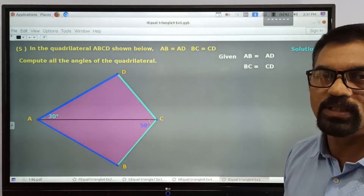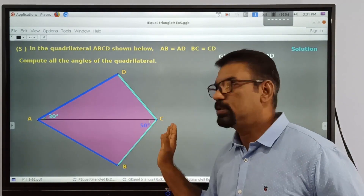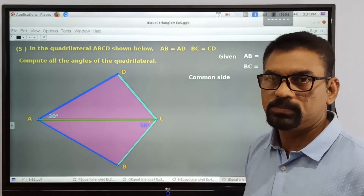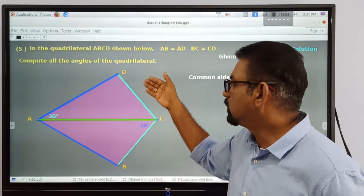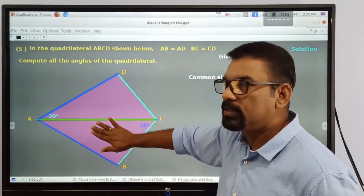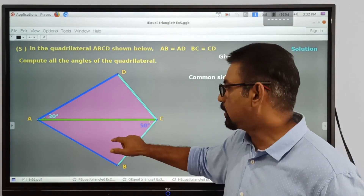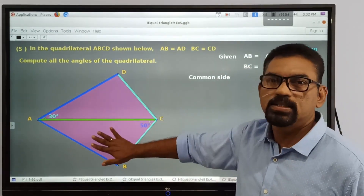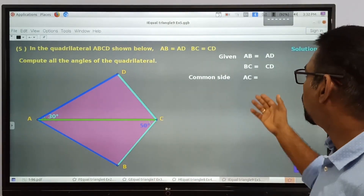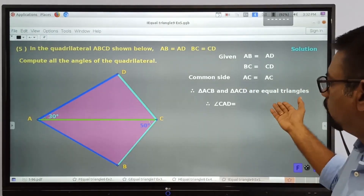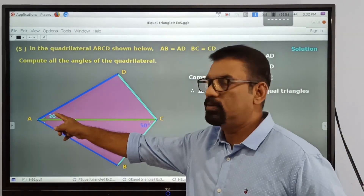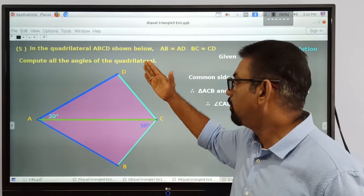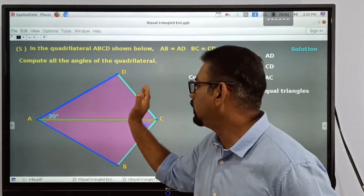This side is equal to this edge, and that is also given in the question. So this diagonal is common to both triangles. Therefore the lower side of the upper triangle and the upper side of the lower triangle are equal. All three sides of both triangles are equal, therefore these are equal triangles. AC is a common side, so this triangle and this triangle are equal. Therefore this angle is equal to 30 degrees. This 30-degree angle is opposite to this side, and there is a side in the second triangle which is equal to DC.